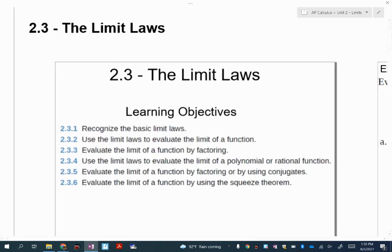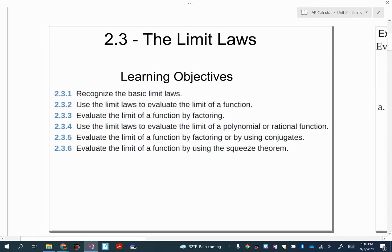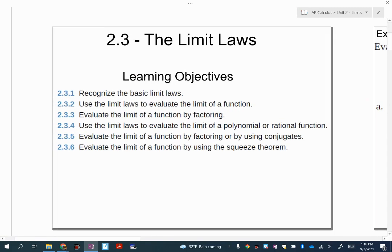Here are the objectives for this lesson. This lesson is pretty long, so we're going to be breaking this up in class into many days. We're going to go over the limit laws and how we're going to use them, and then probably the most complicated thing we'll talk about is the squeeze theorem. I'm going to refer you to also reading the calculus for dummies section on the squeeze theorem to help you understand that.